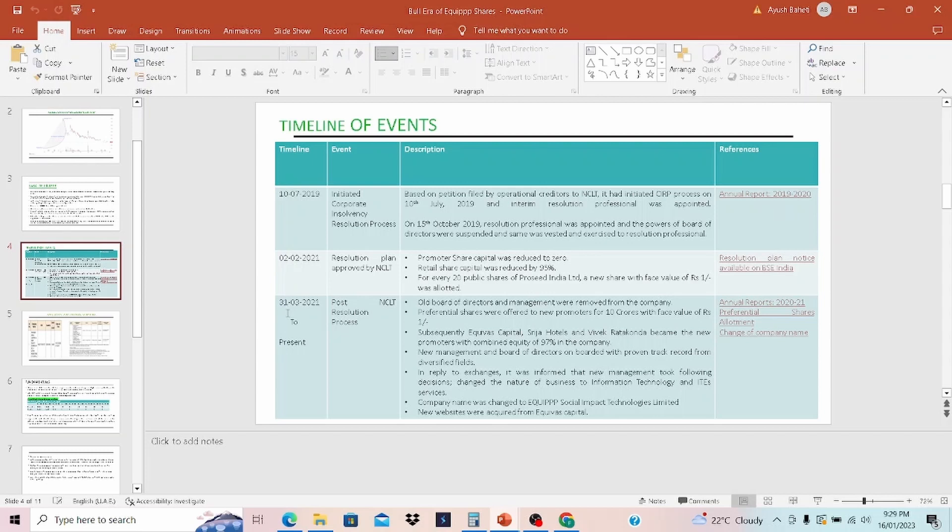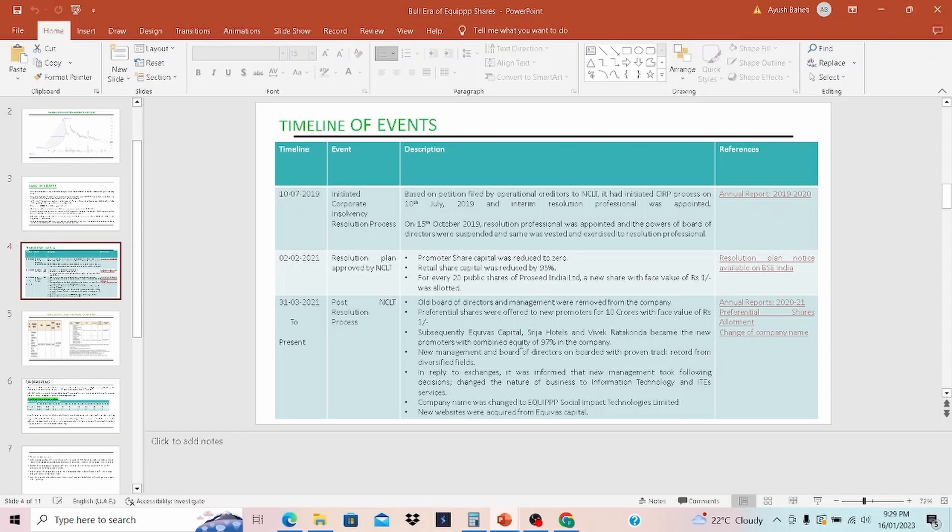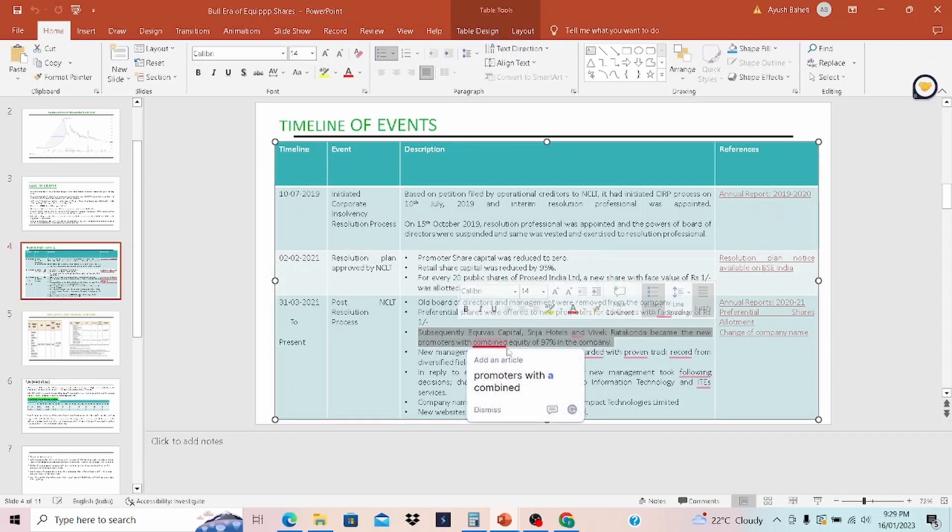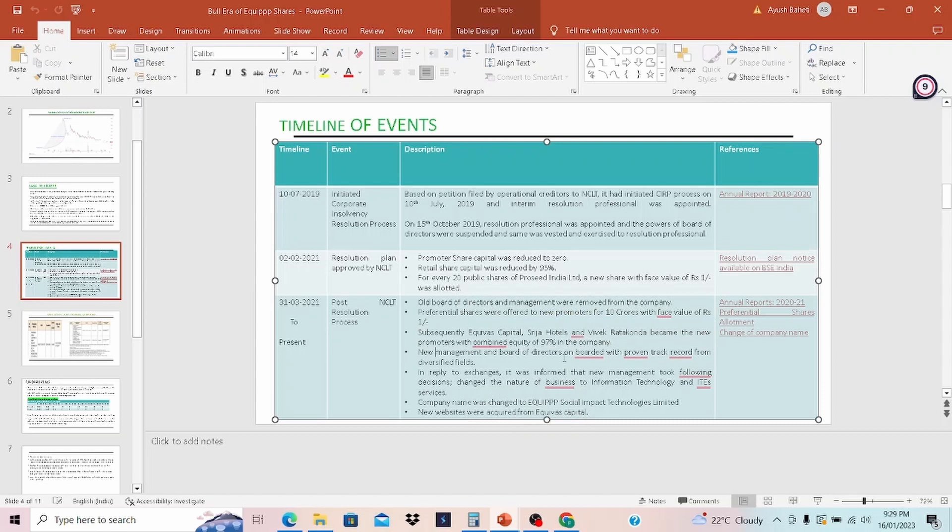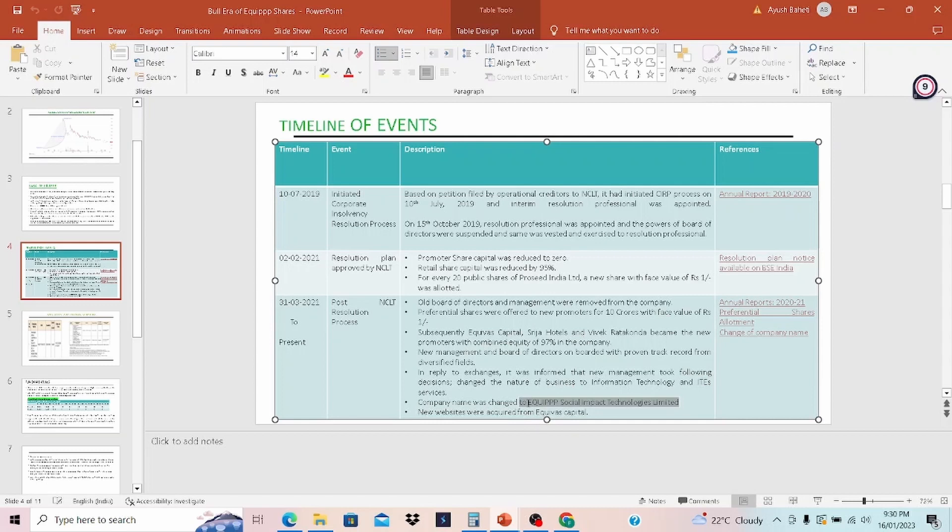Let's talk about from 31st March 2021 to present. This is when the promoters of EQP came into the picture. Old board of director and management were removed from the company. Preferential share was offered to new promoter for 10 crore with a face value of 1. Subsequently, EQS Capital, Srija Hotel, and Vivek Rataconda became the new promoters with a combined equity of 97% in the company. The new management and board director onboarded with proven track record from diversity wide field. In reply to exchange, it was informed that the new management took following decision: changed the nature of business to IT and information technology services. This is how the EQP social impact technologies came into the picture and became a public company through this route.